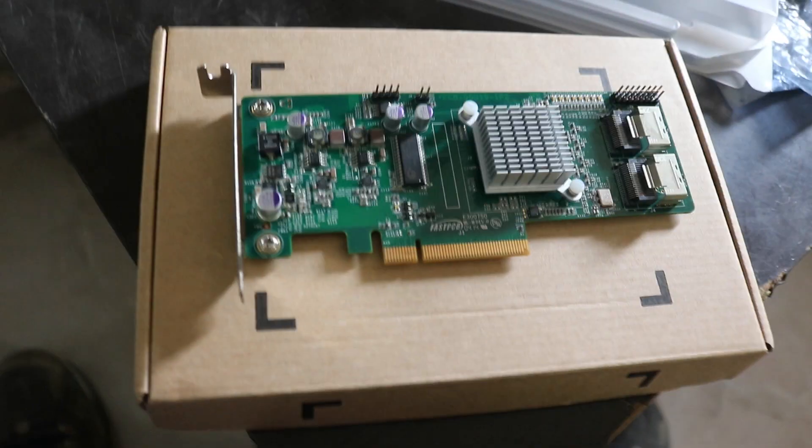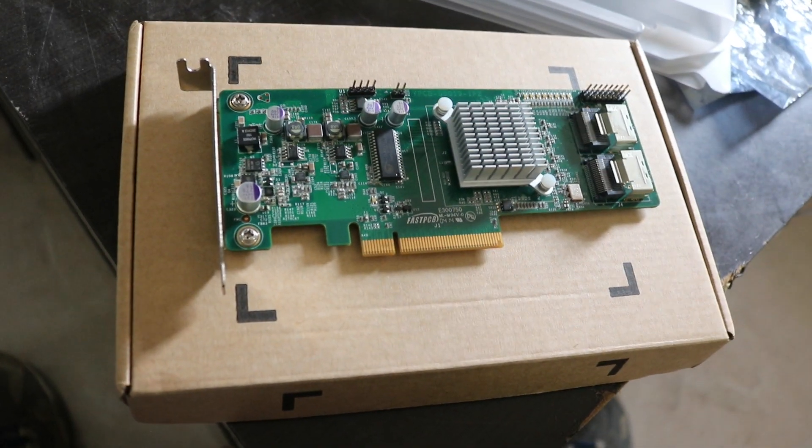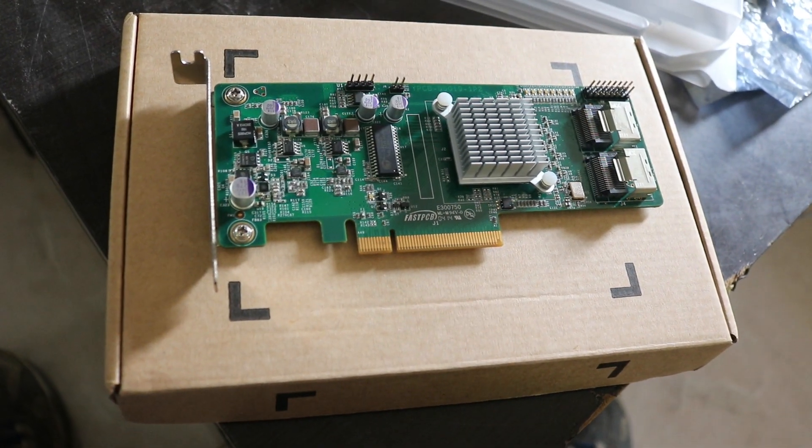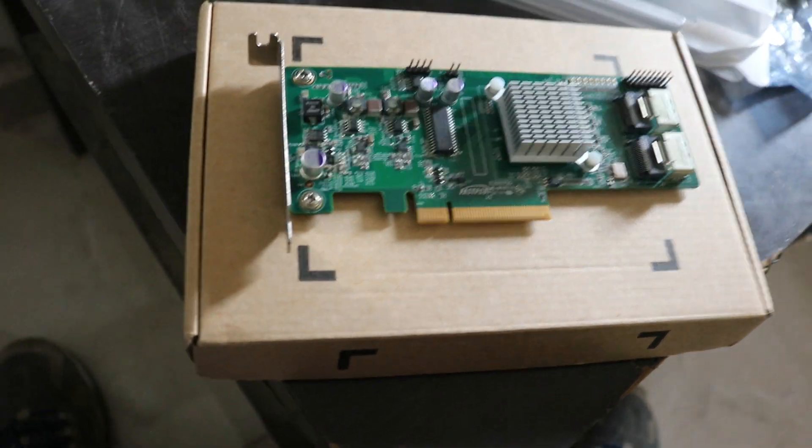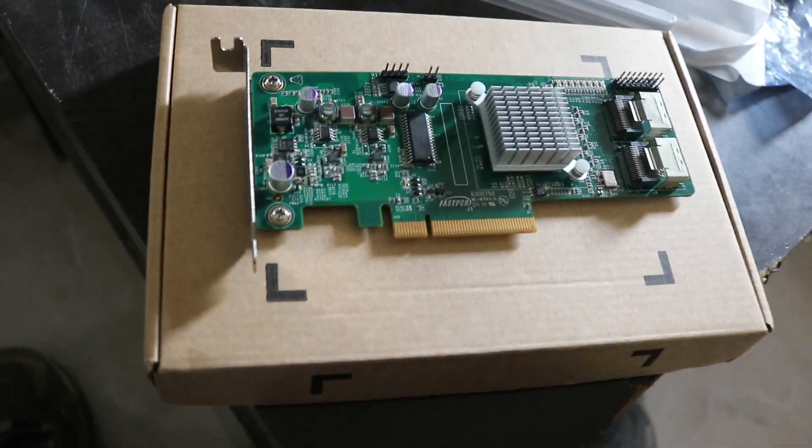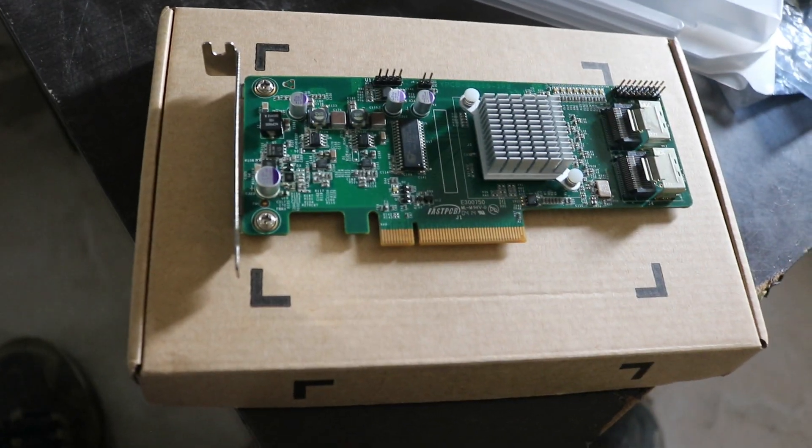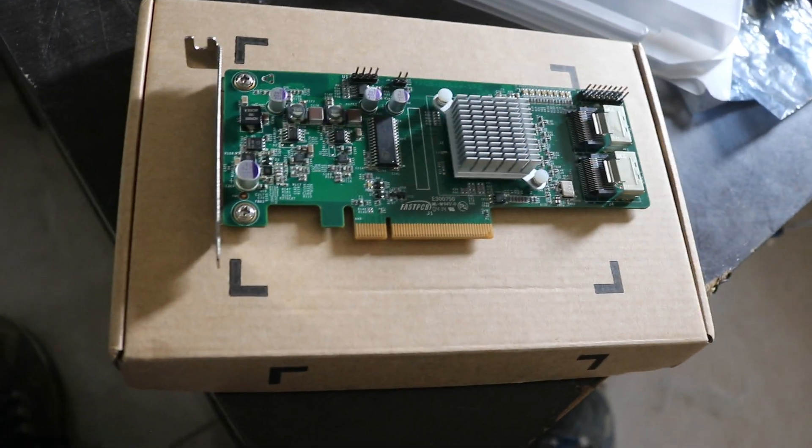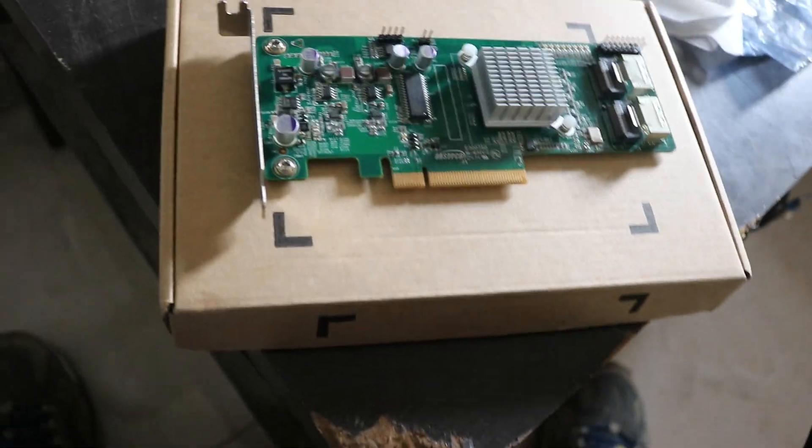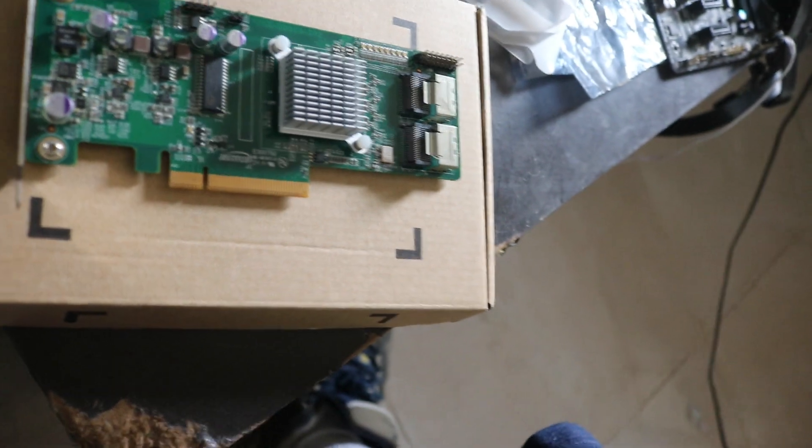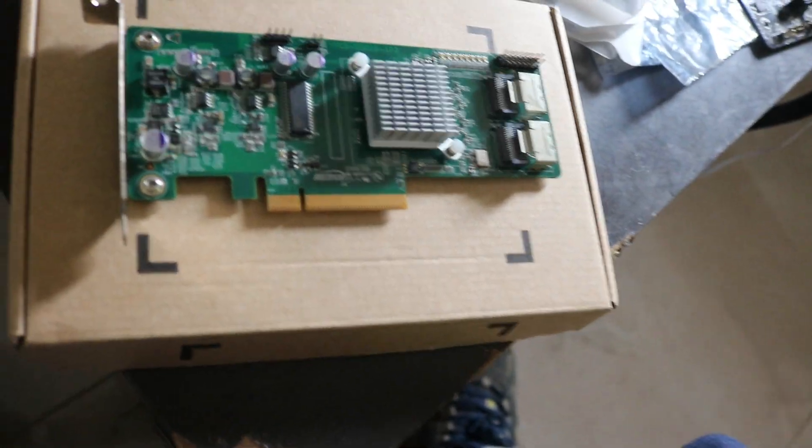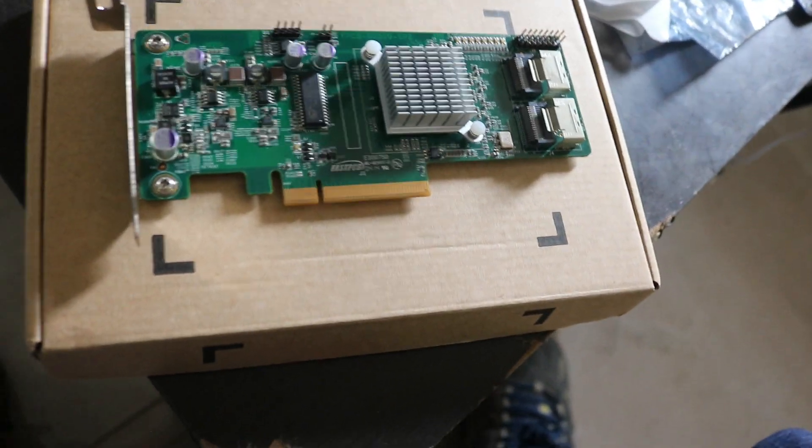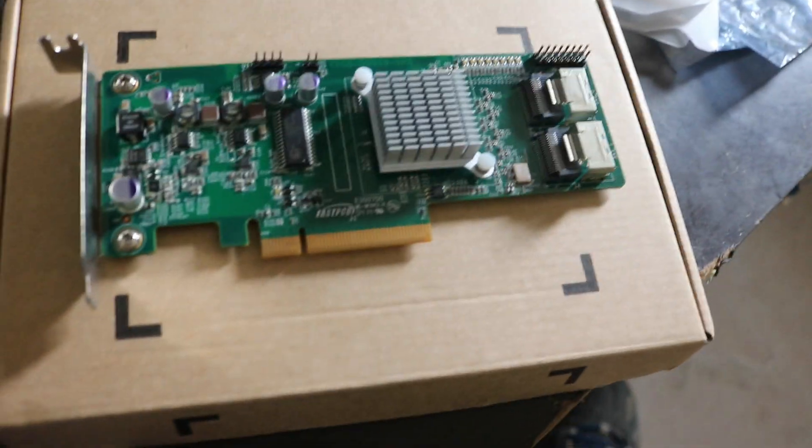So we're over here at the INSPORE 9211-8i. This is an HBA based on the LSI firmware. This is an HBA card that has been flashed to the latest IT mode already,